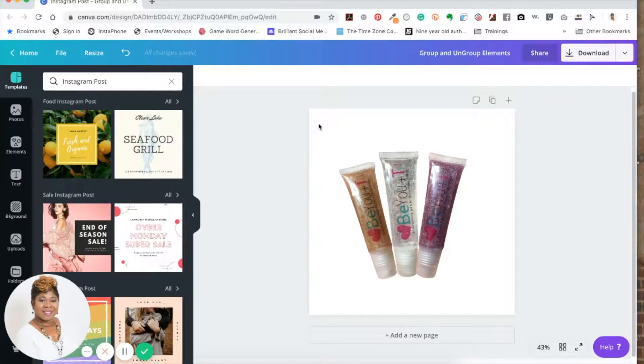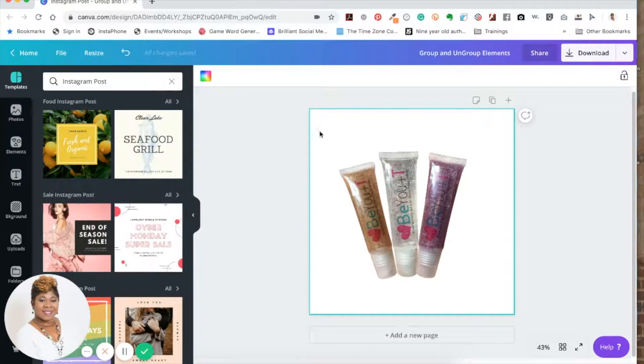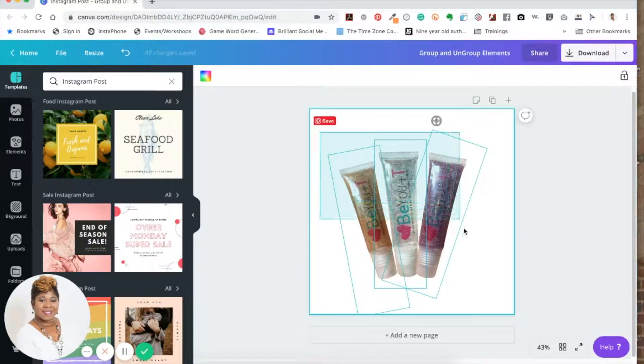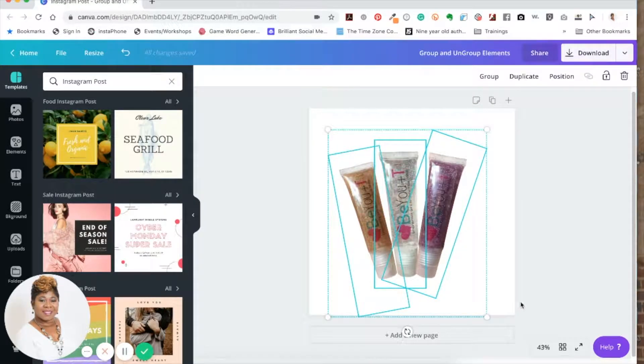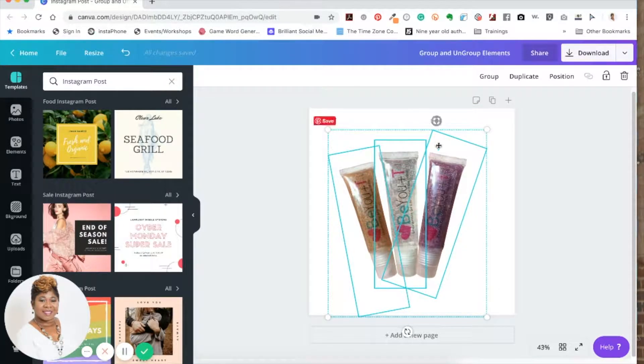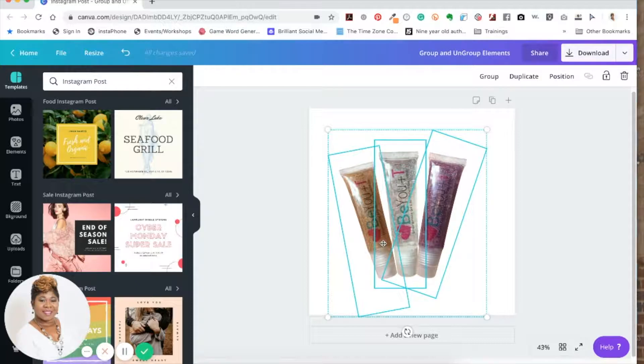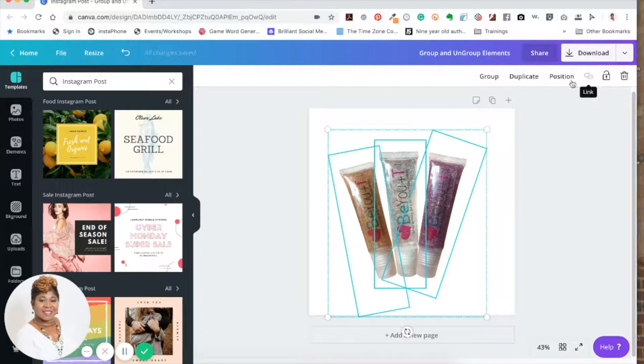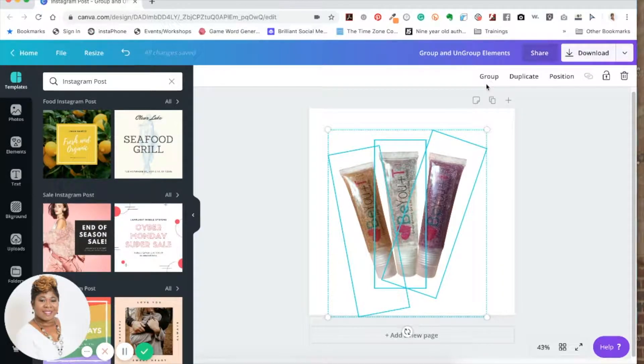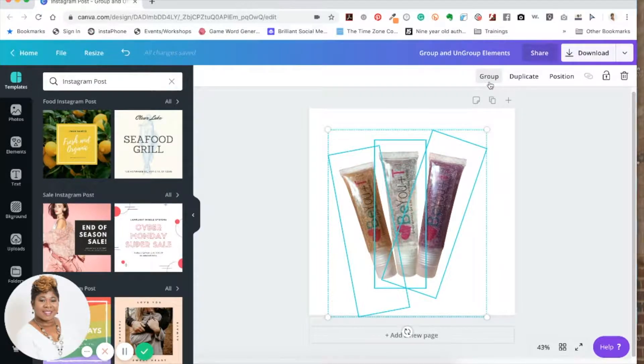Select them all, and you'll notice that each one is highlighted so you know that all three are selected. Then you see that this menu above shows something different, and the word group comes up there. If you click on group, now they're all grouped together.